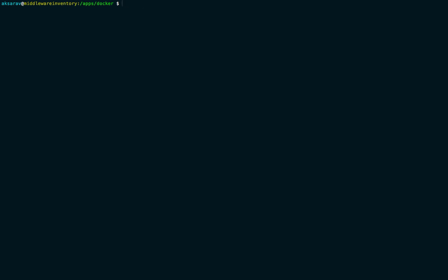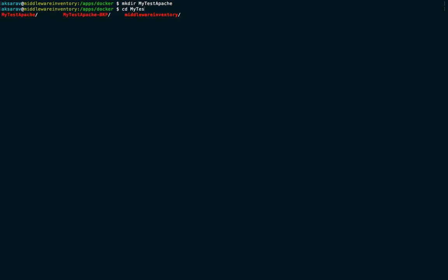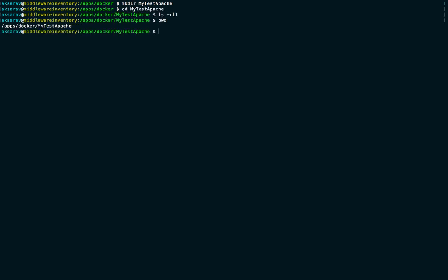Now let us go ahead. We are going to start by creating a workspace directory. I named my workspace directory 'my-test-apache' to keep the same convention I used in the post.